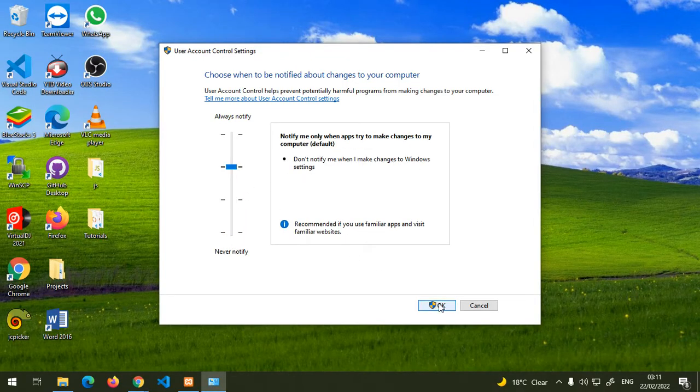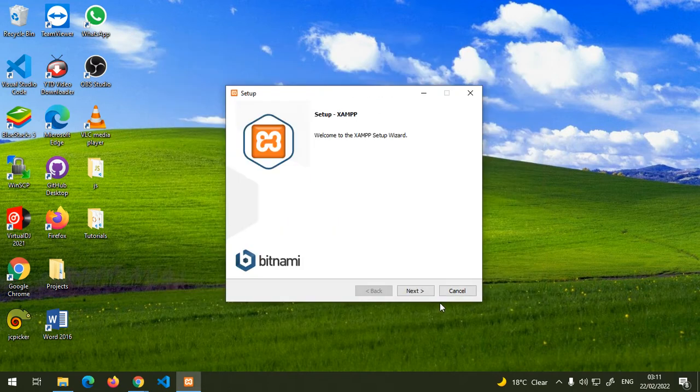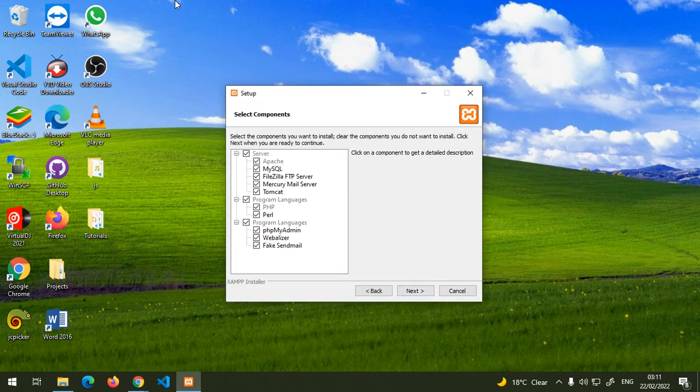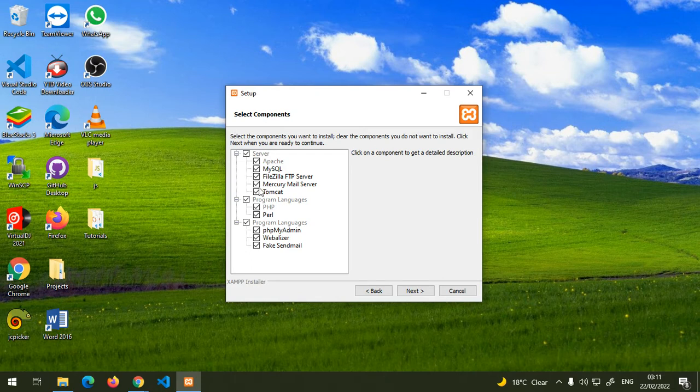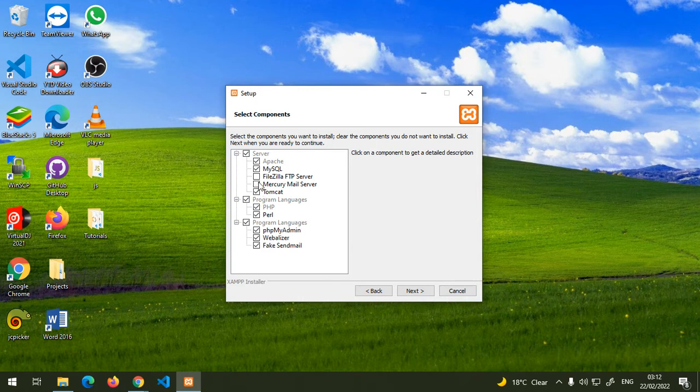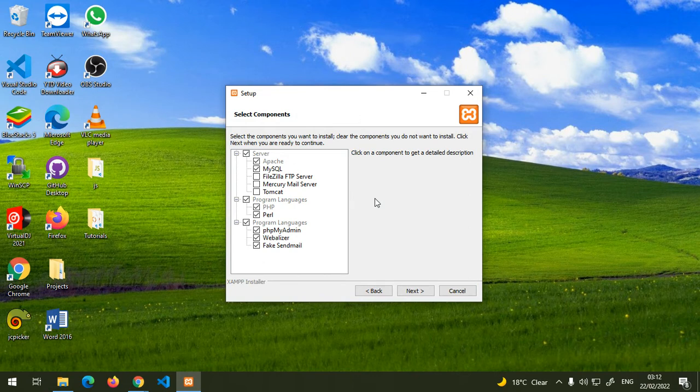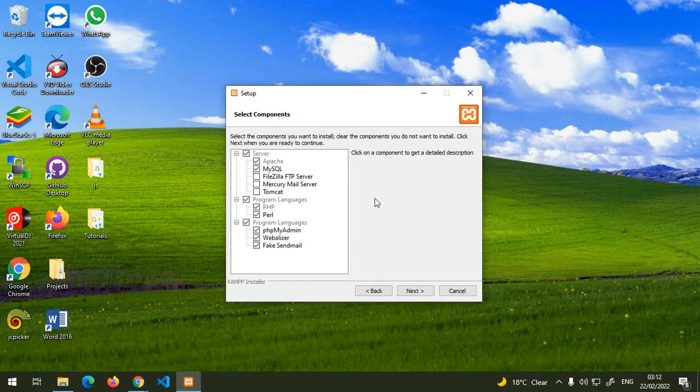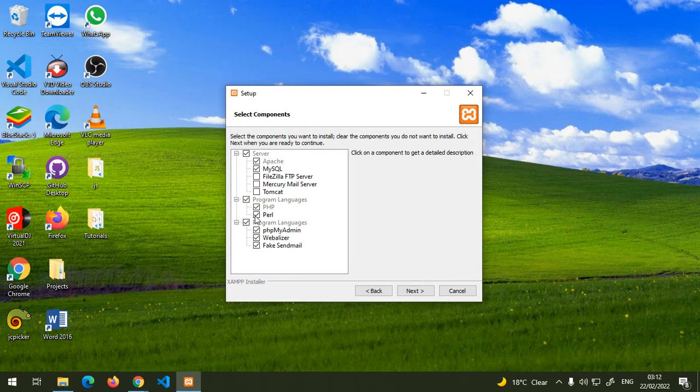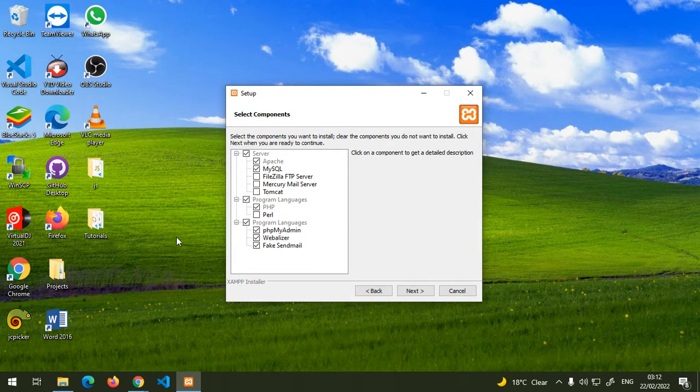Now let's click next. What we're going to need here is just the first two: Apache and MySQL. You can uncheck this FileZilla. If you don't uncheck them it's also okay, you can just install them. This Perl, you also don't need it. You can uncheck it. We'll be using PHP.